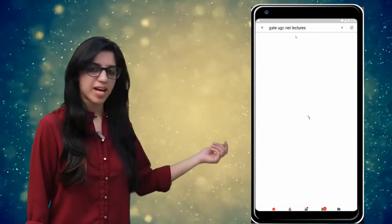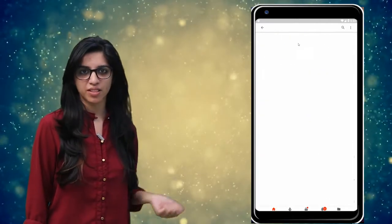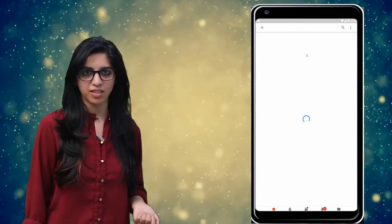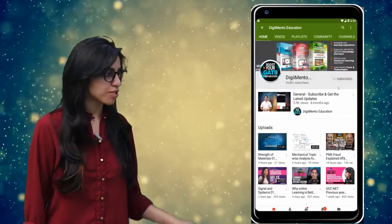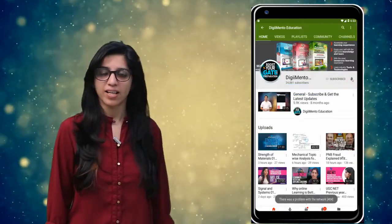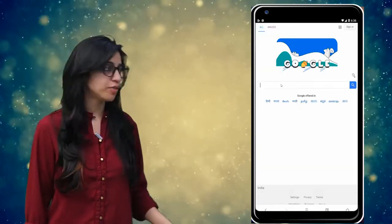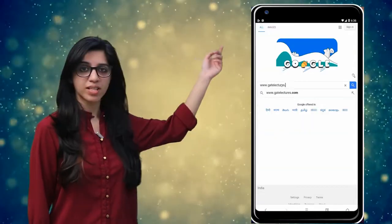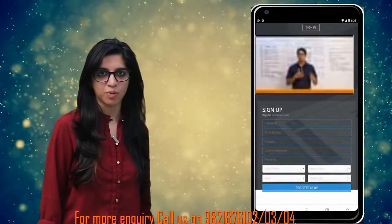Hello everyone. Subscribe to our channel for the latest video series on GAIN, UGC, NET and more. Also press the bell icon so that you never miss an update on any latest video. For more information you can visit our website or call on the numbers below.